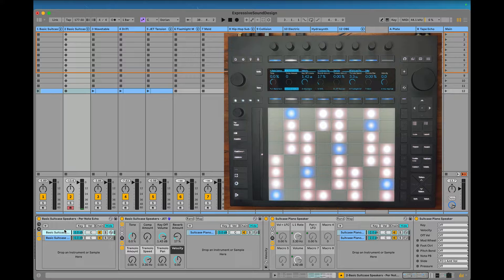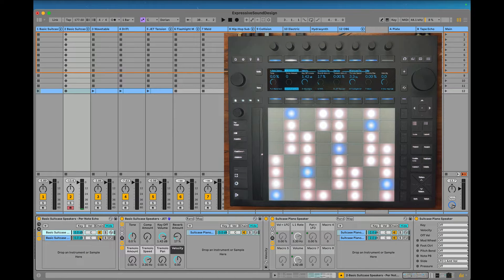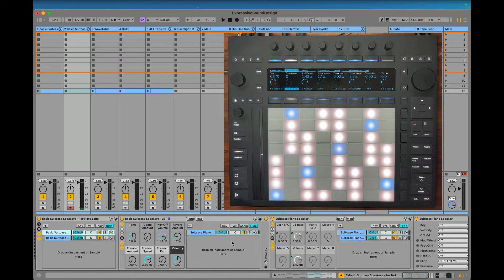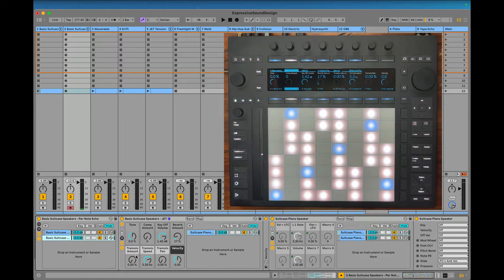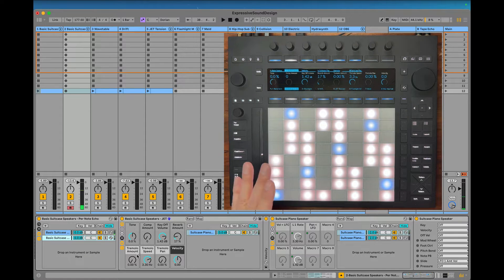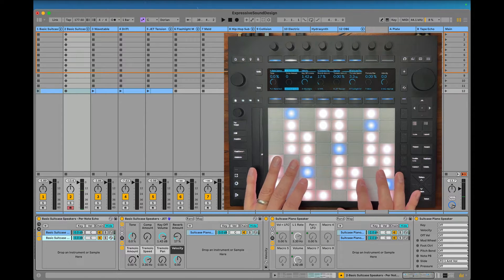Another cool trick from my friend Houston Singletary: you can take an instrument and duplicate it in a rack, and then put an echo onto the top one but not onto the bottom one. Then when you go into this setup, you do a volume of 100 on one of them and negative 100 on the other one. So now you're kind of crossfading between the two instruments — one that has echo on it, one that doesn't. You can do this with VSTs even if they're not MPE compatible. It's not really echo per note, but it's more like an echo send per note.